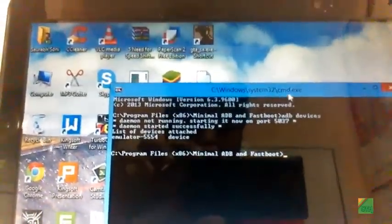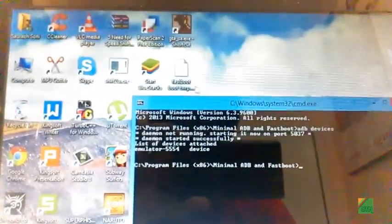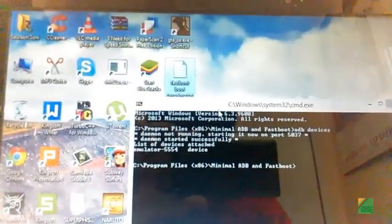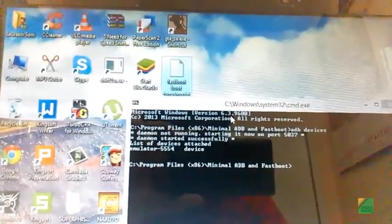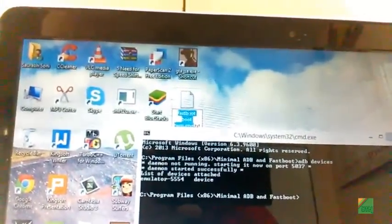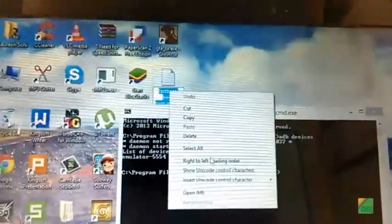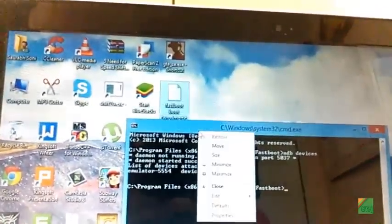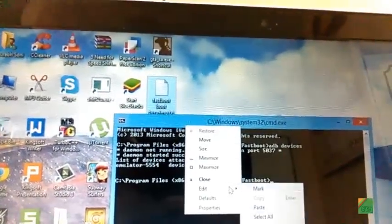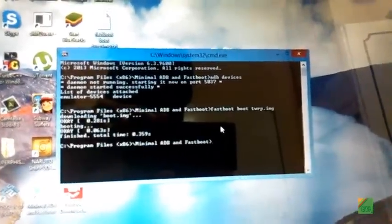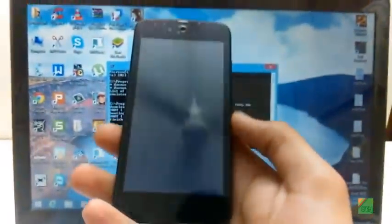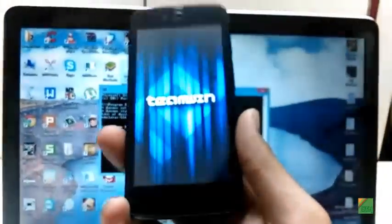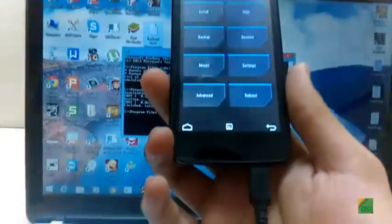Now copy this code: fastboot boot twrp.img or whatever your file's name is. Copy it and paste it. After pasting, press enter and it will flash temporary recovery in your phone. I also saw this guide on XDA so thumbs up to whoever created this thread.